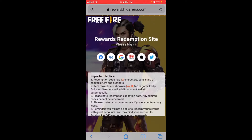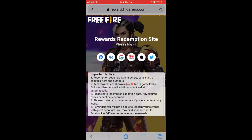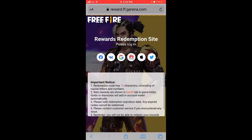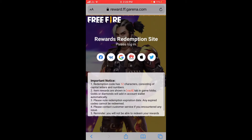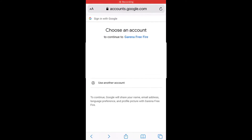There are multiple options to log in. If you have an Apple ID or a Facebook account you can use those. I have a Google account, so I'll choose the account which is linked to Free Fire.